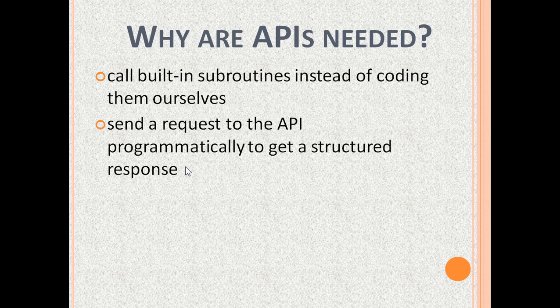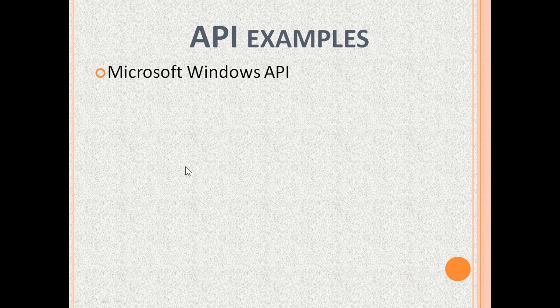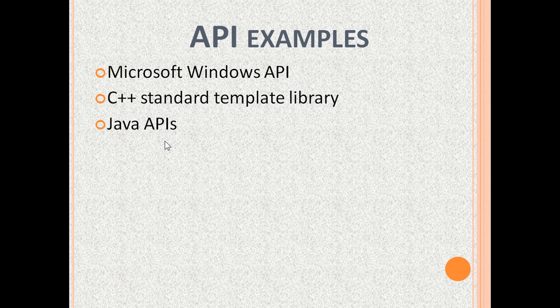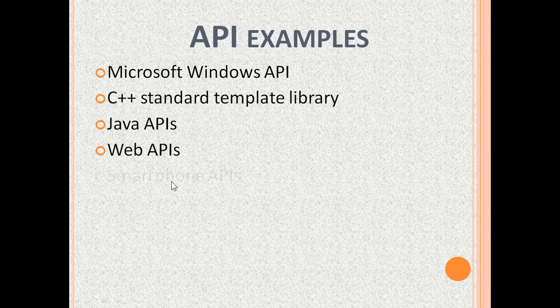Now let us see some popular APIs. These include Microsoft Windows API, C++ Standard Template Library, Java APIs like Java Database Connectivity or JDBC API and Java Remote Method Invocation API or Java RMI API. There are Web APIs like Google Maps, Twitter and YouTube, and Smartphone APIs like APIs to provide the user's current GPS coordinates.